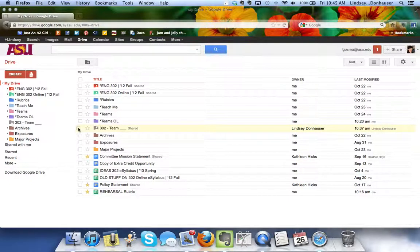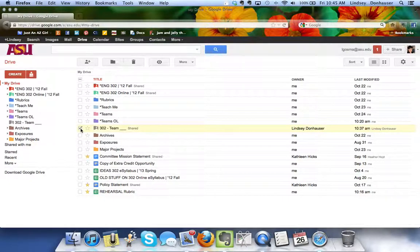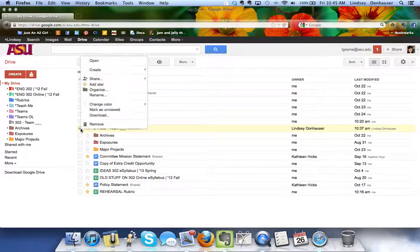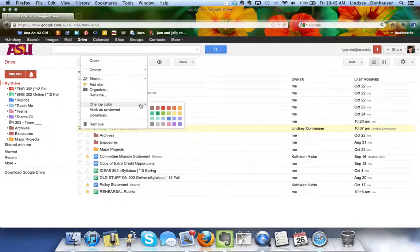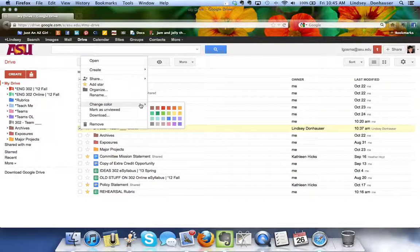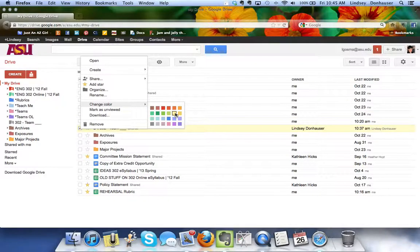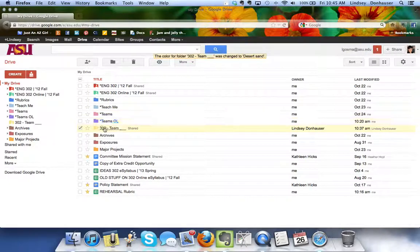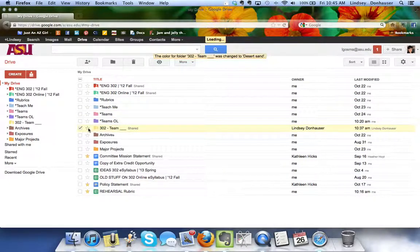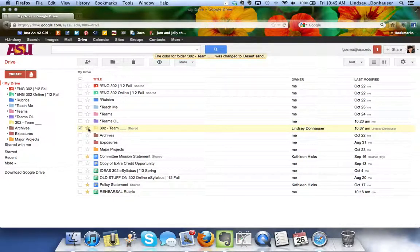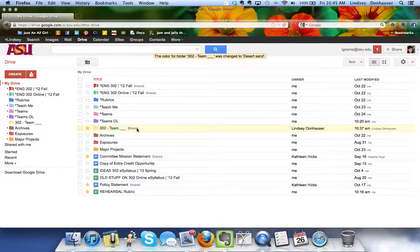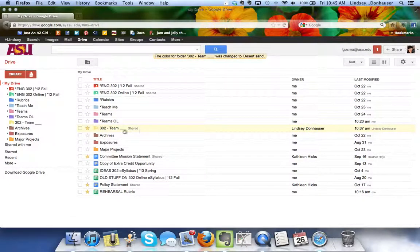I'm going to also, because the gray to me is really hard to read, I like to right-click and then change the color. For this one I'll do something like this bright yellow so maybe that'll help you see it, and I'll star it as well just to keep track of it.